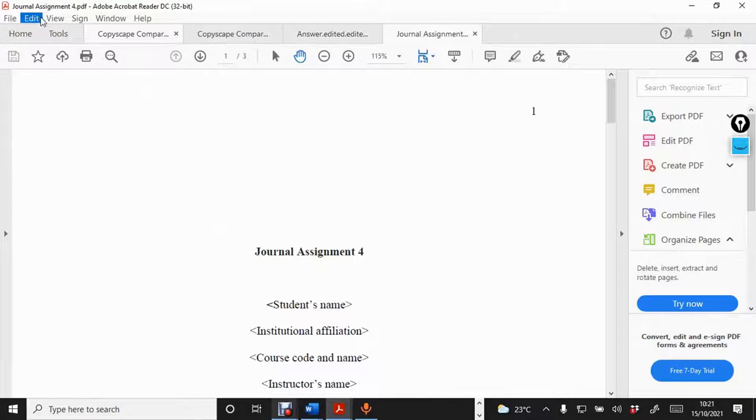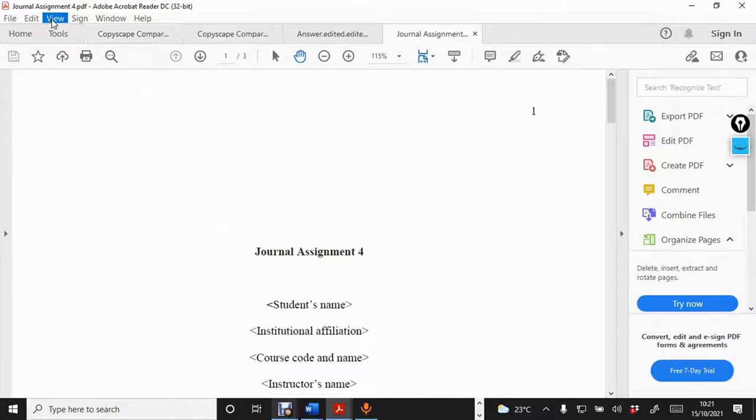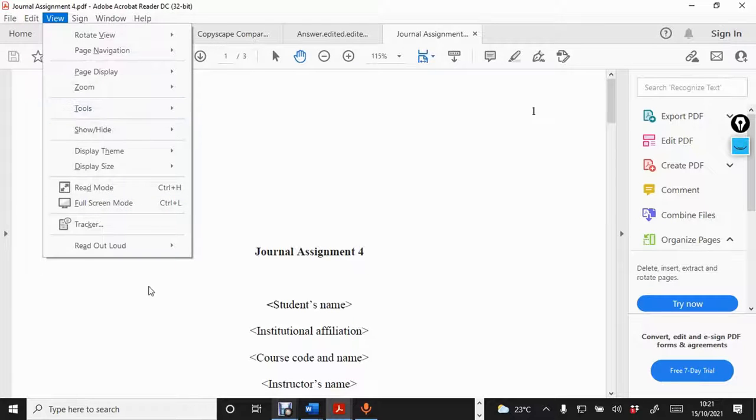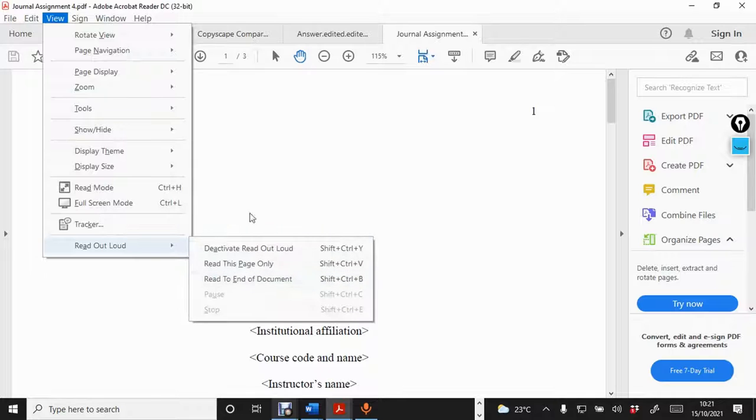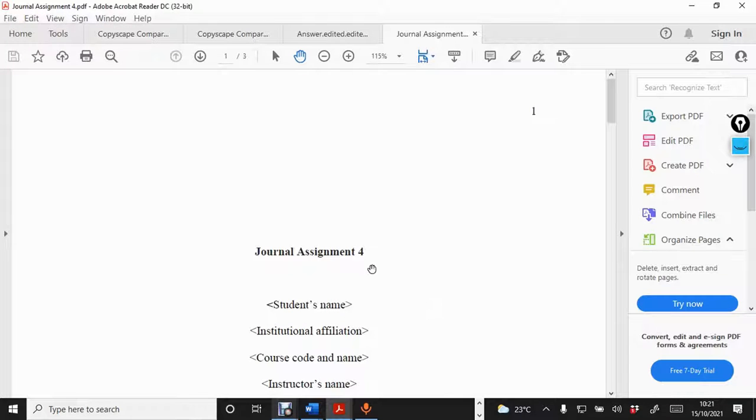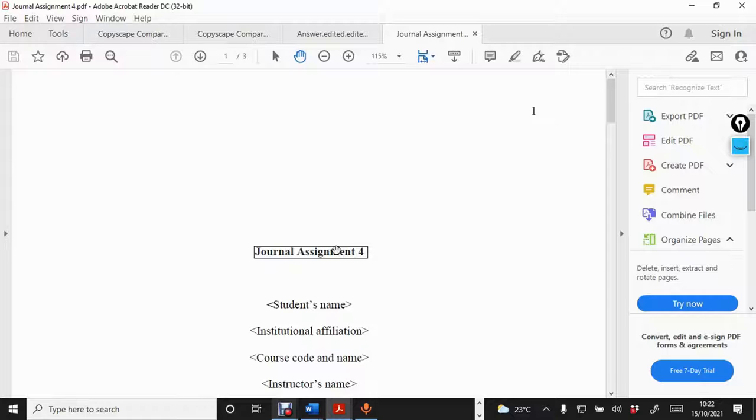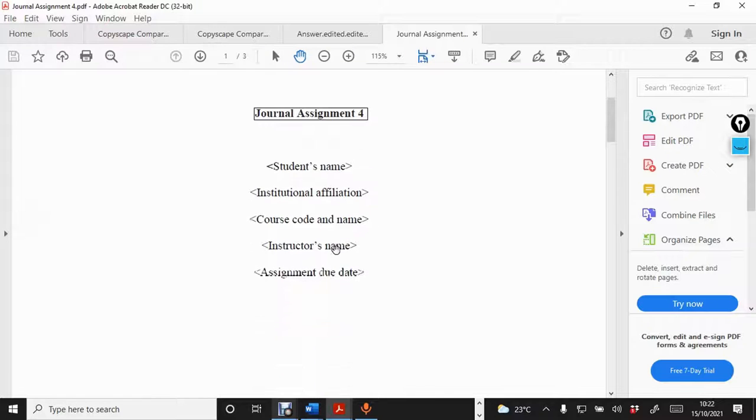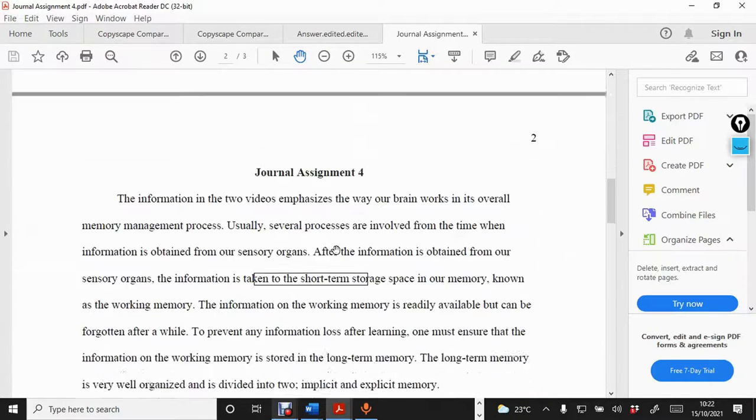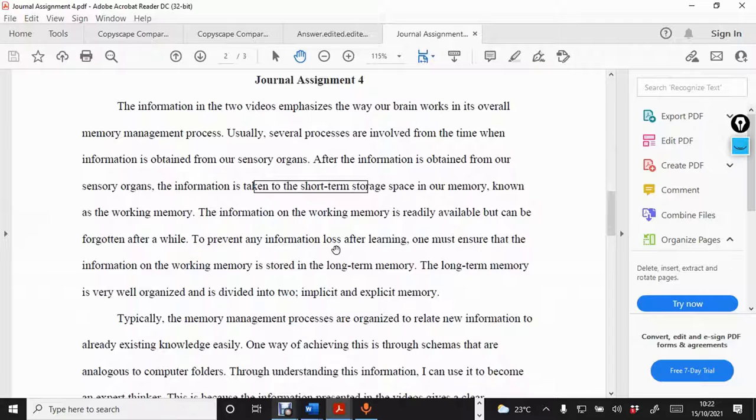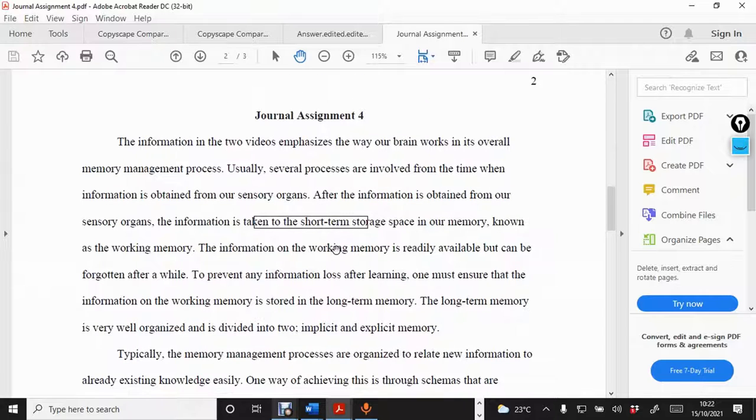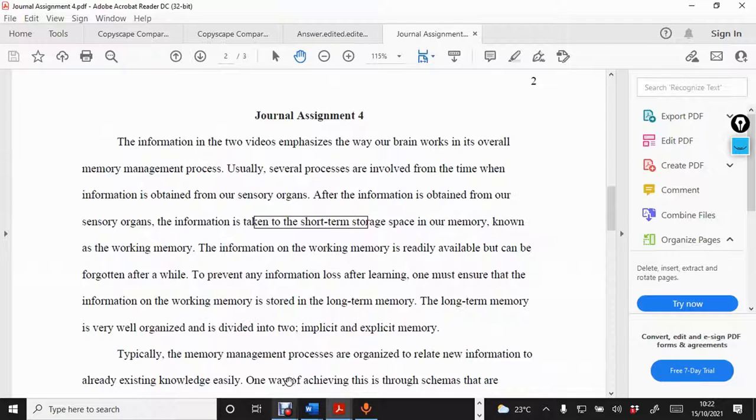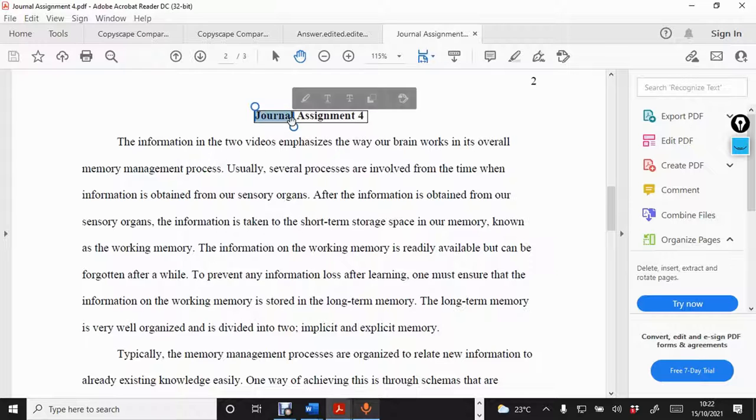And then, for you to get it read out loud, you come to view. And then, when you click on view, you come down here. You see read out loud. And then, you come to activate read out loud. So, you can come here. The title, you see, journal assignment four. I know you are going to experience some echoes, but I'm just going to read one paragraph so that you can see and highlight some few things.